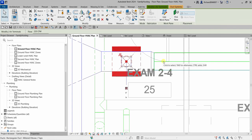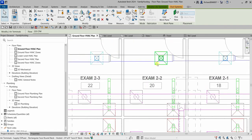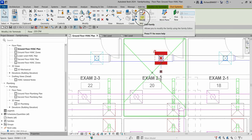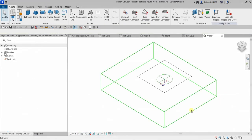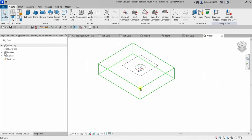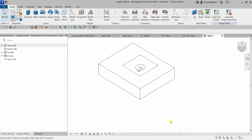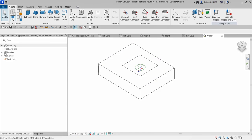Let's select another air terminal and from the Mode panel select Edit Family. You can see that this family is a face-based hosted family. When creating or editing hosted families, there will always be a host component in the drawing area — an extrusion for a face-based family, or a ceiling for a ceiling-based family. When an extrusion is present, the family was created with the face-based template. When another host such as a ceiling exists, that indicates which template was used.